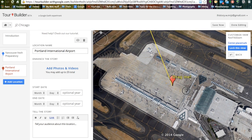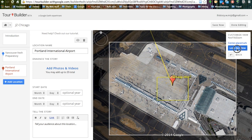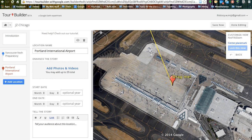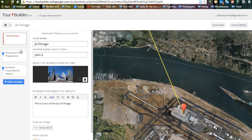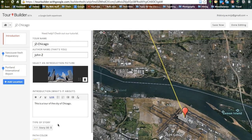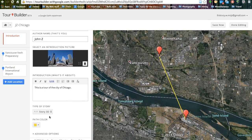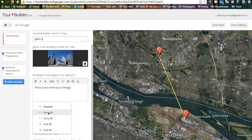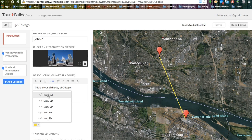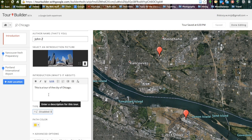We can move this around, hit lock this view, and it automatically creates a yellow line showing us the way we are moving. If we want to change that, we can go back to our introduction page and change the type of story that we are telling. We like the 3D view in Google Earth, so we are going to change this to disabled. This will move us from placemark to placemark, but our map won't get all jumbled with all the different colored lines.